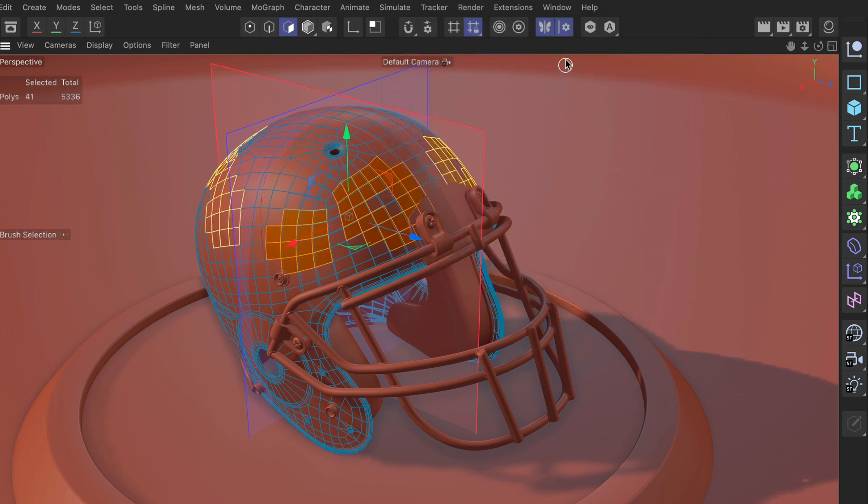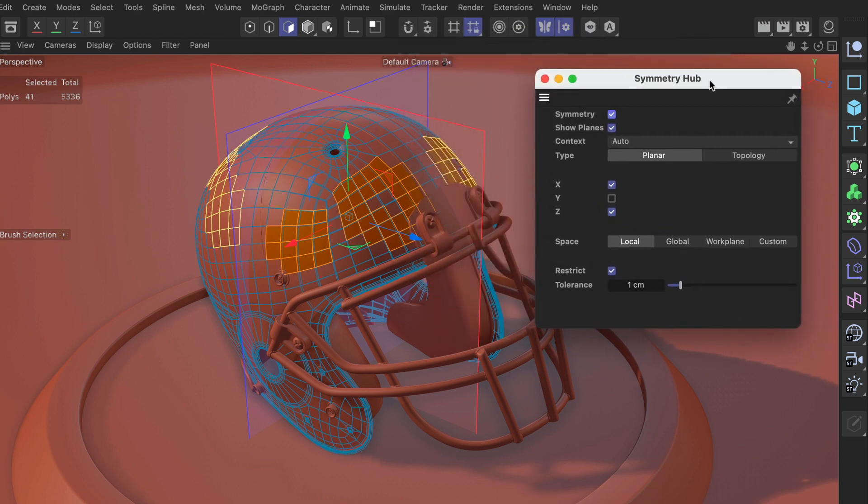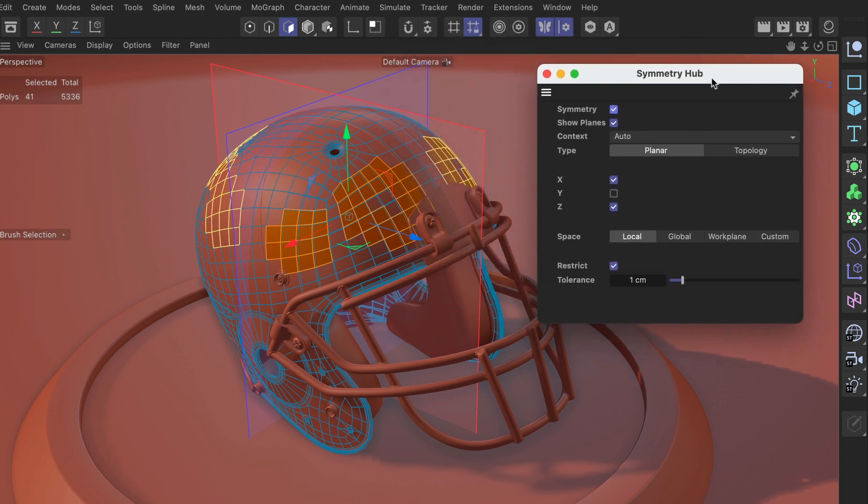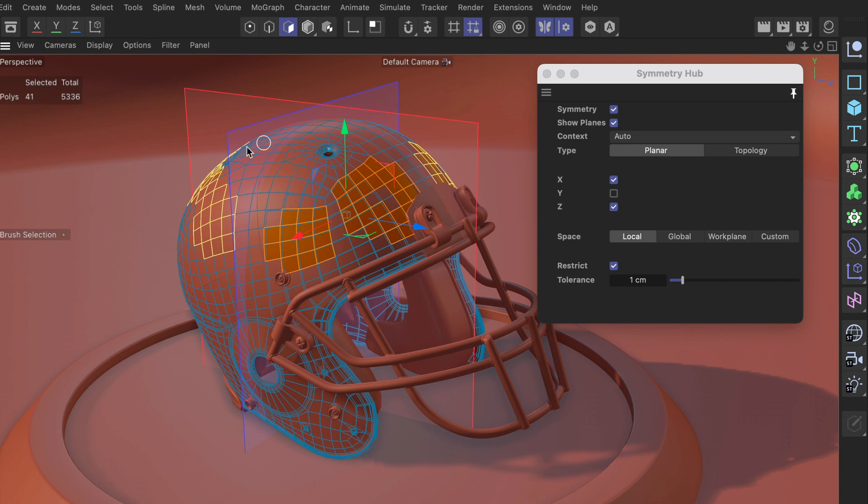So if I don't want that, if I want the symmetry hub to stay, I can always pin it using this little icon here. So I click the pin icon and now I can orbit around and click outside of the symmetry hub as often as I want.